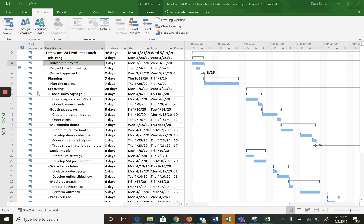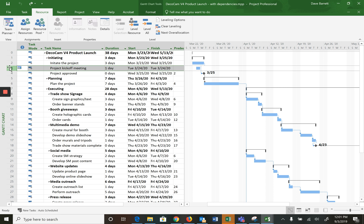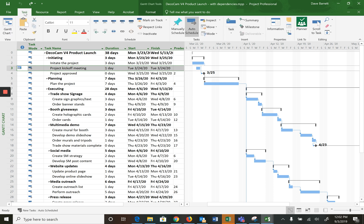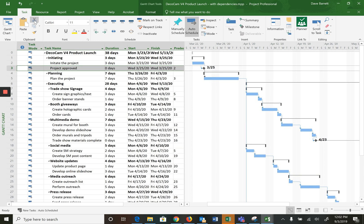First up though, there is an activity that we added in our previous video that I'd just like to take out to maintain consistency with the textbook schedule, and that's the date constrained project kickoff meeting. So I've clicked on the three, that highlights the whole row, click on the task tab and click on cut, and that gets rid of it.